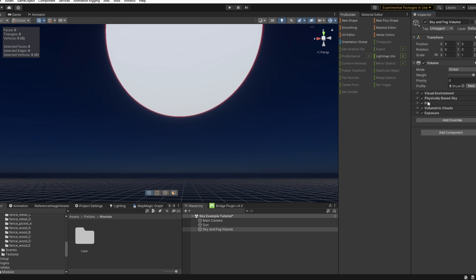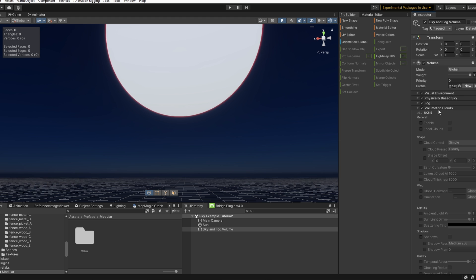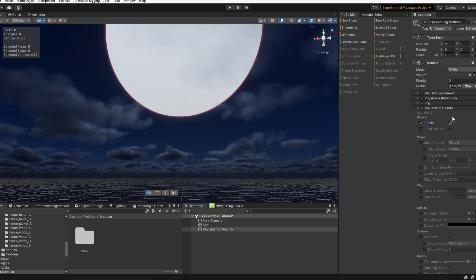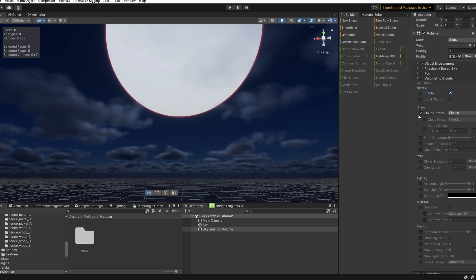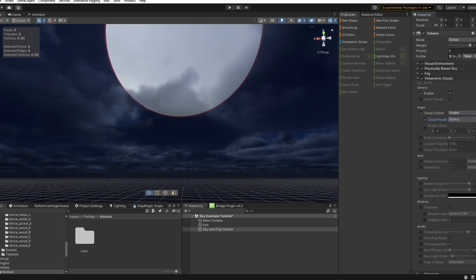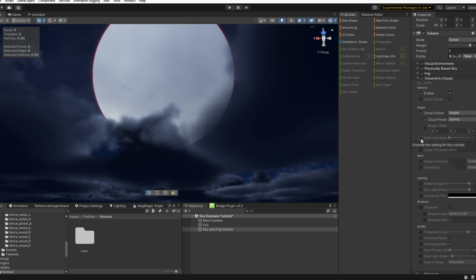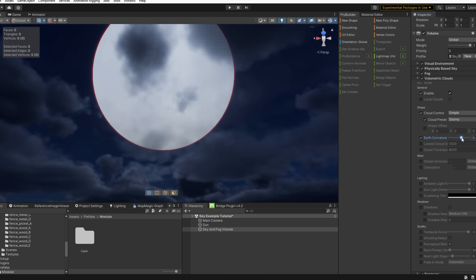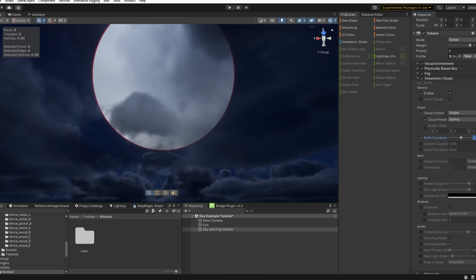The next override I'm going to mess around with here is volumetric clouds. Let's go ahead and enable this in the inspector. I'd like to keep this on a simple cloud control for the example. Let's set our preset to stormy and we can tweak around with other aspects of the clouds.